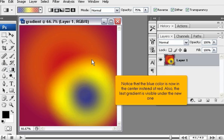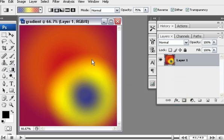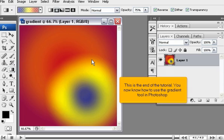Also, the last gradient is visible under the new one. This is the end of the tutorial. You now know how to use the Gradient tool in Photoshop.